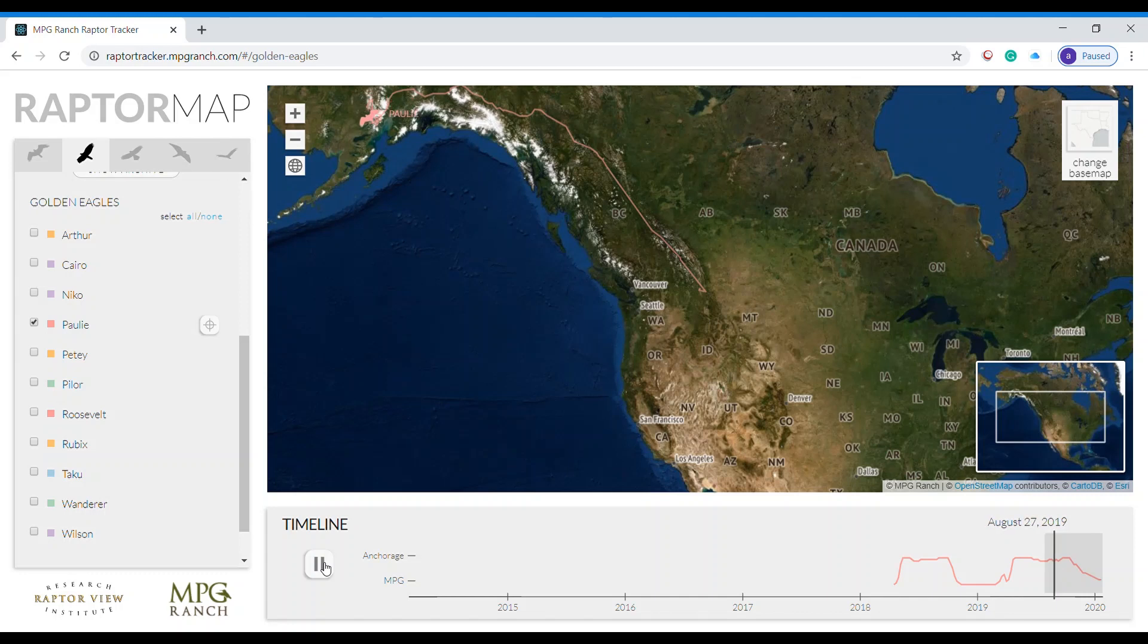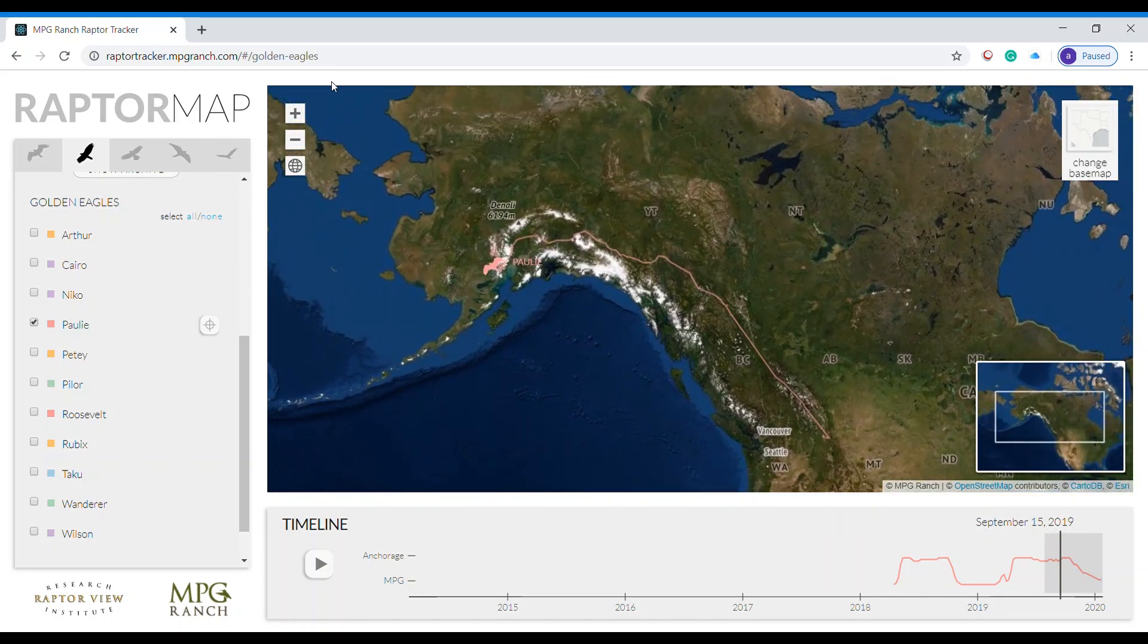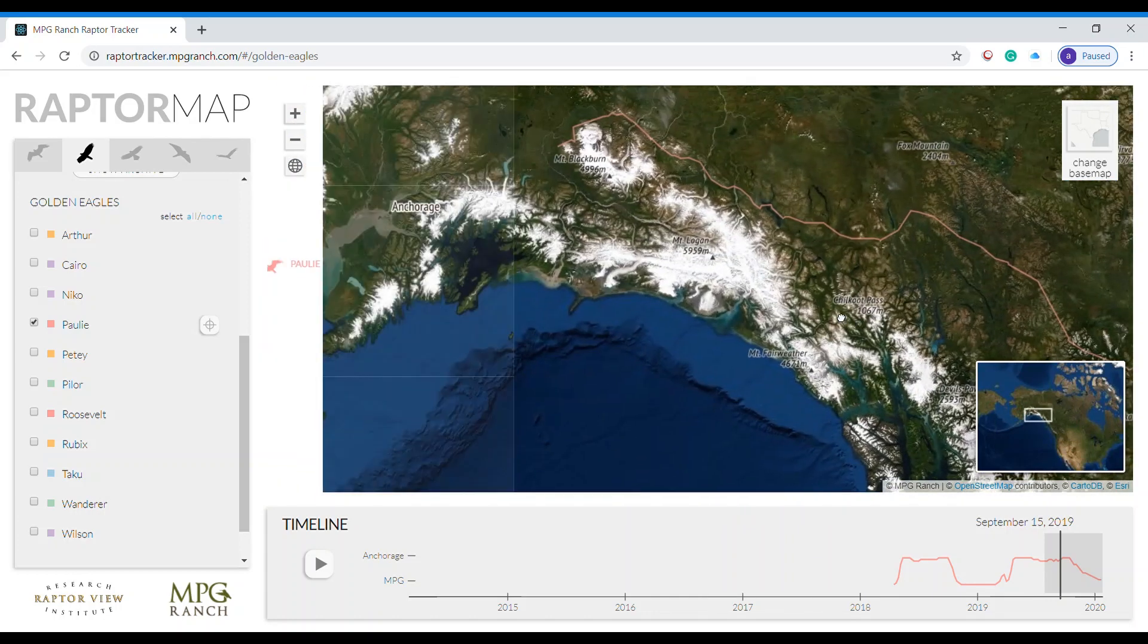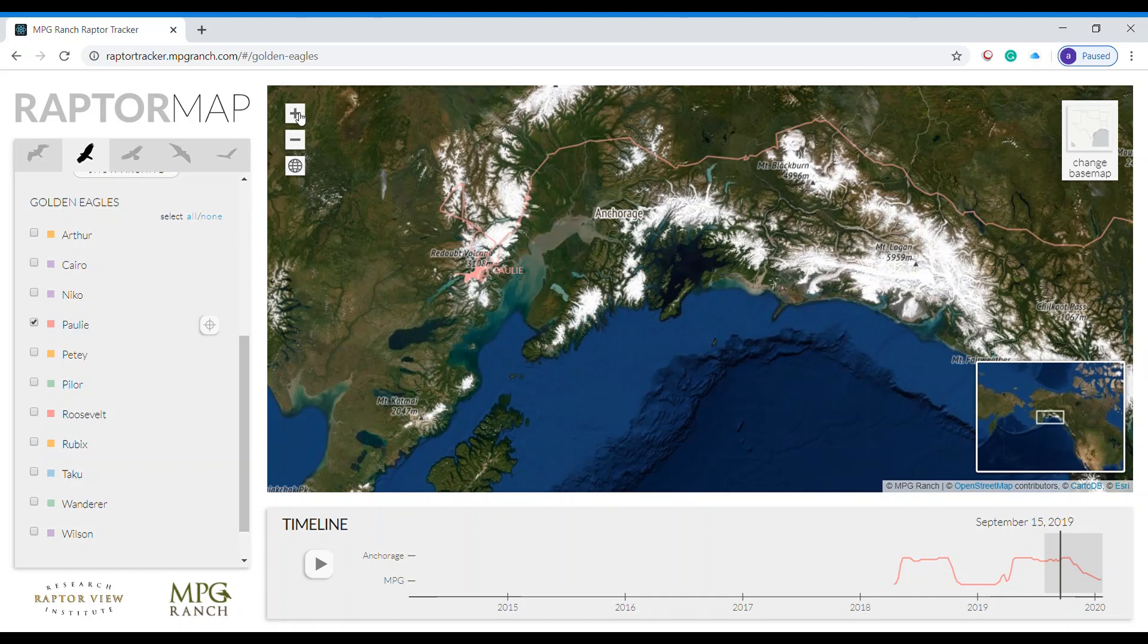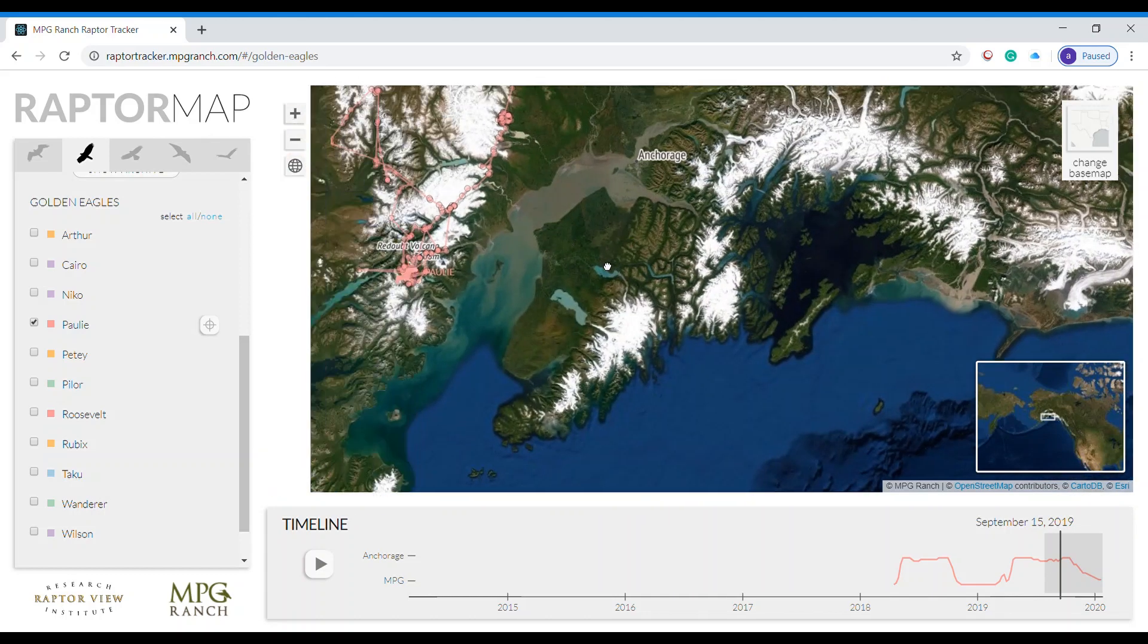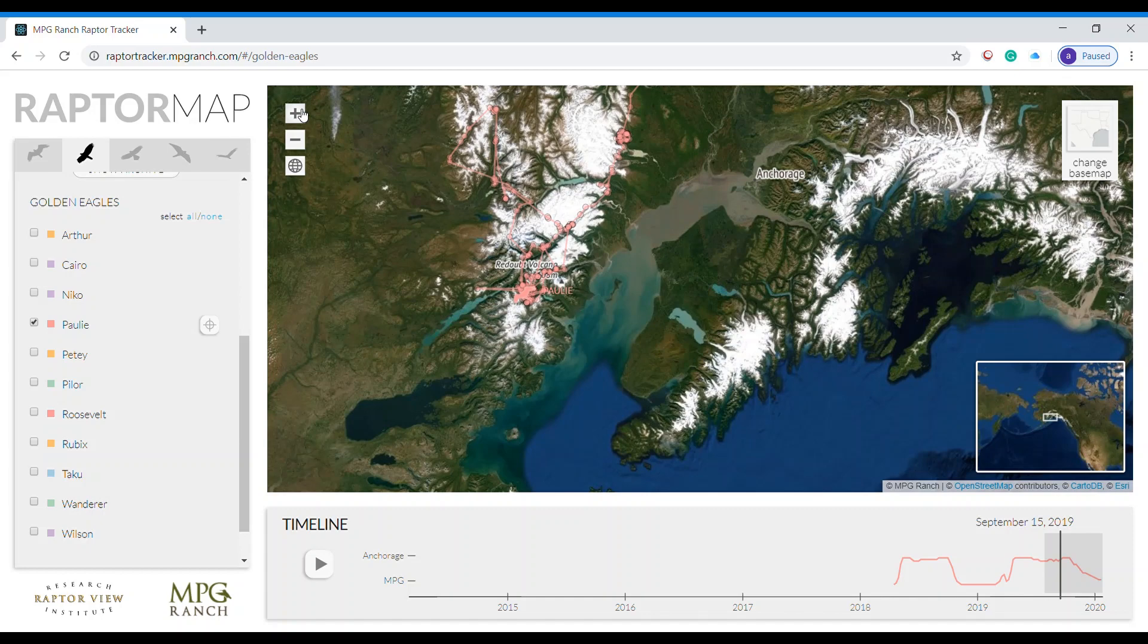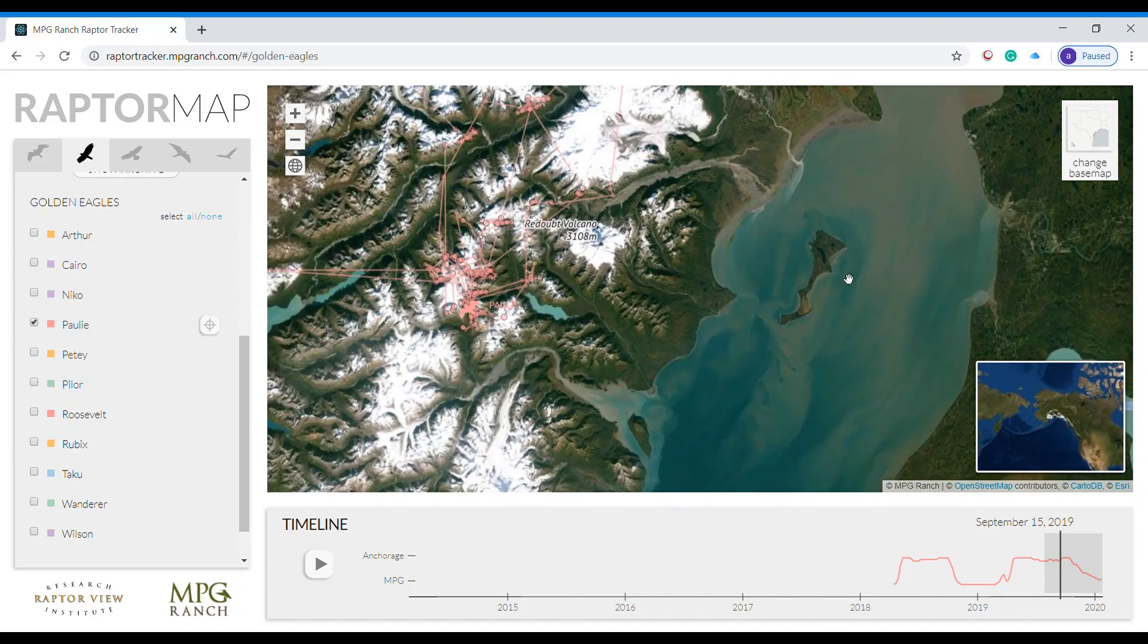You can pause this at any time. I'm paused on September 15th, 2019. I can drag the map and I can zoom in to get a closer look at exactly what Polly was doing, where Polly was choosing to live.